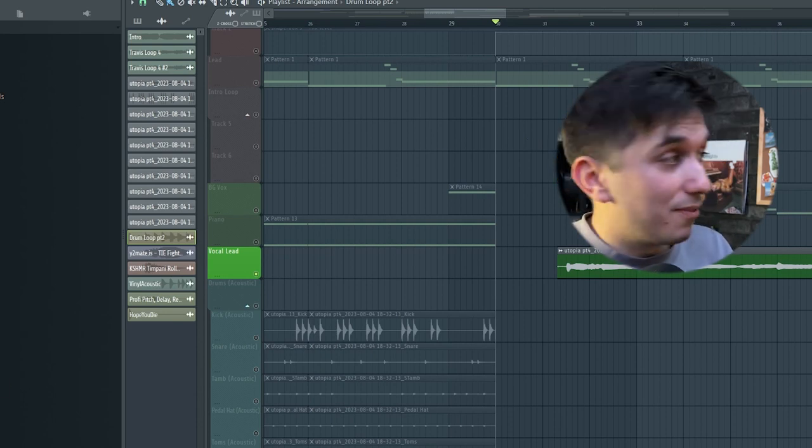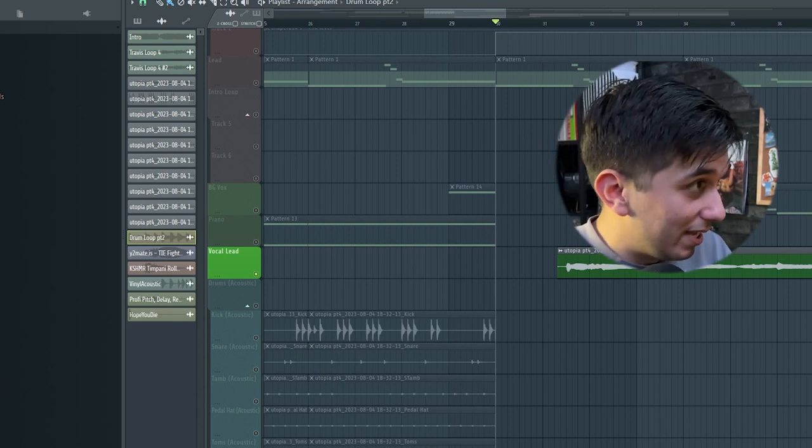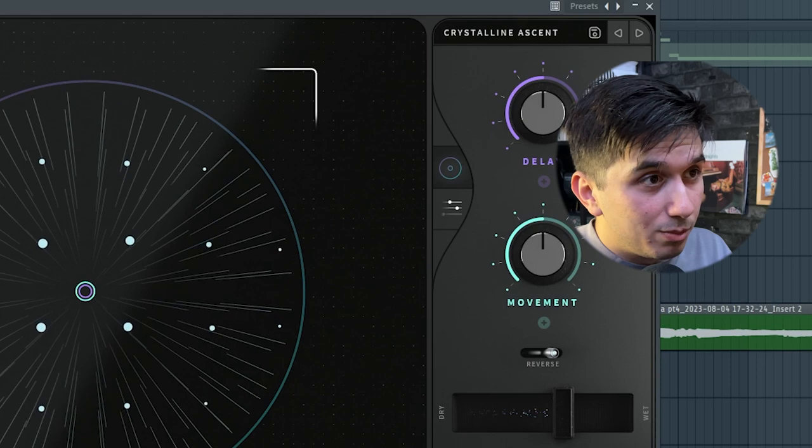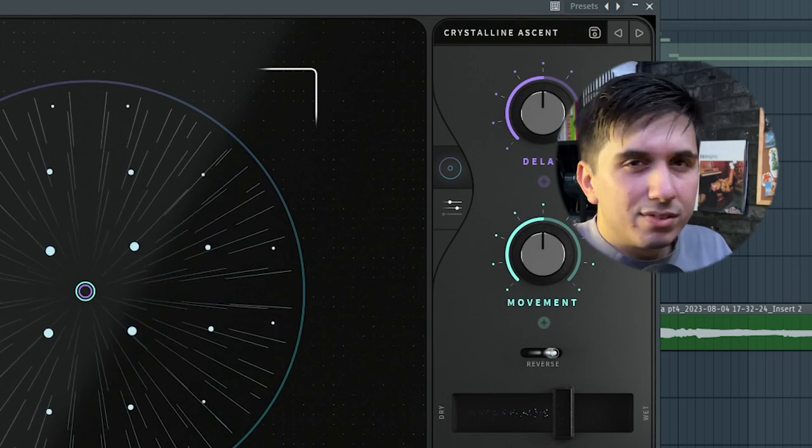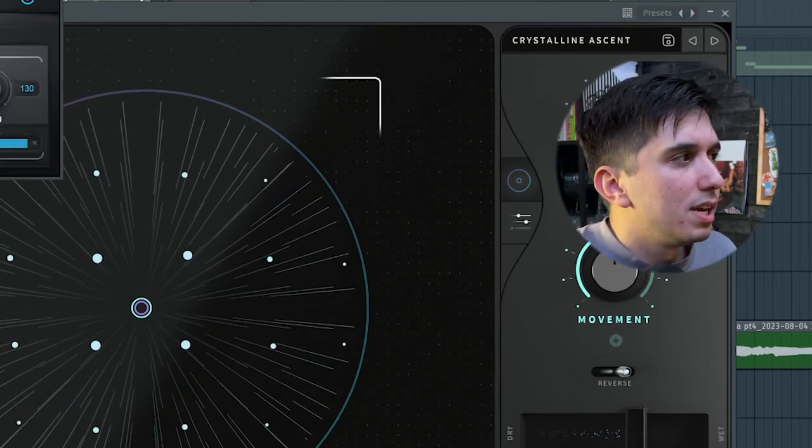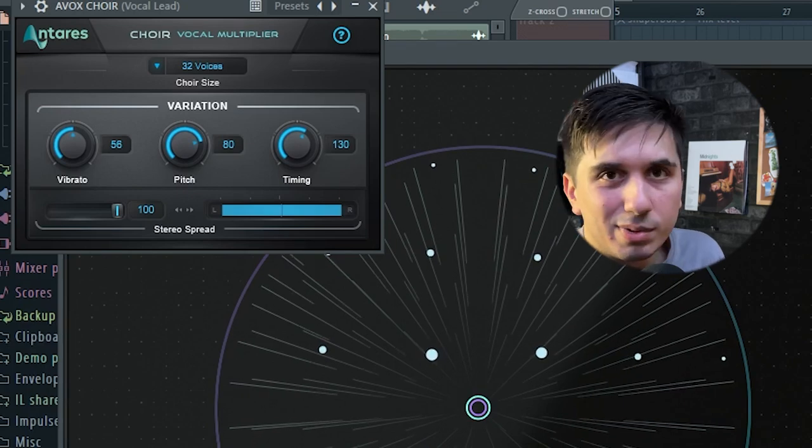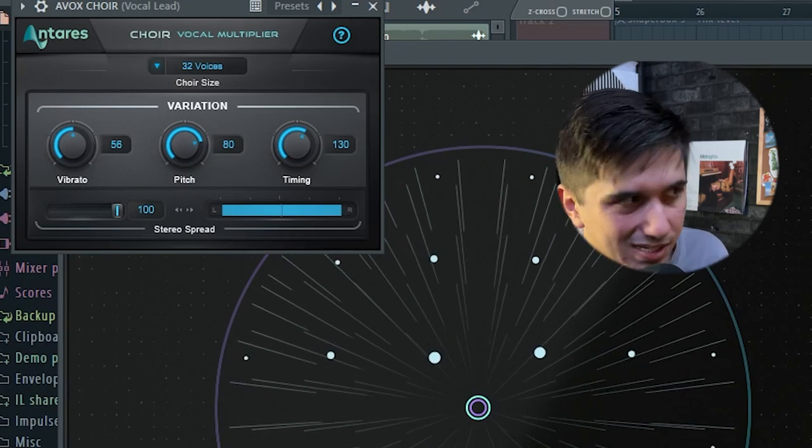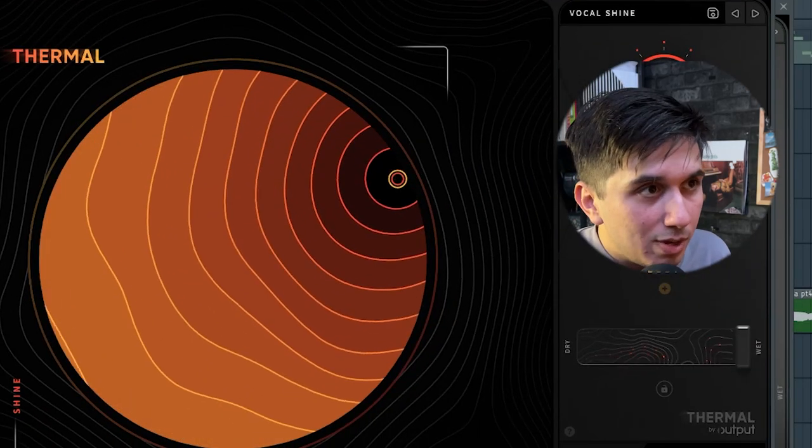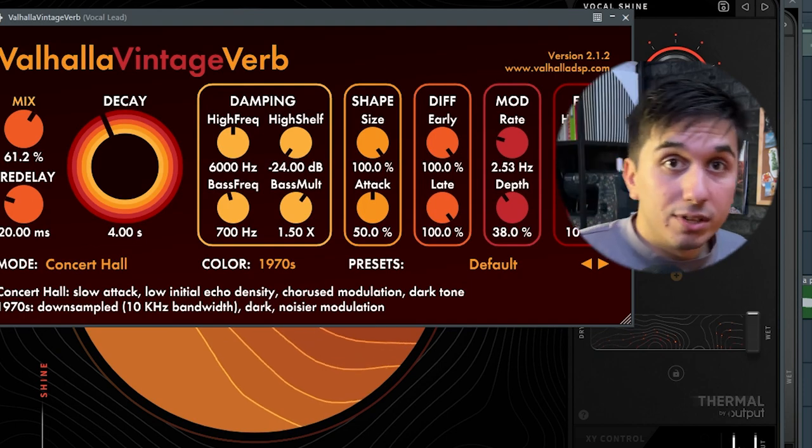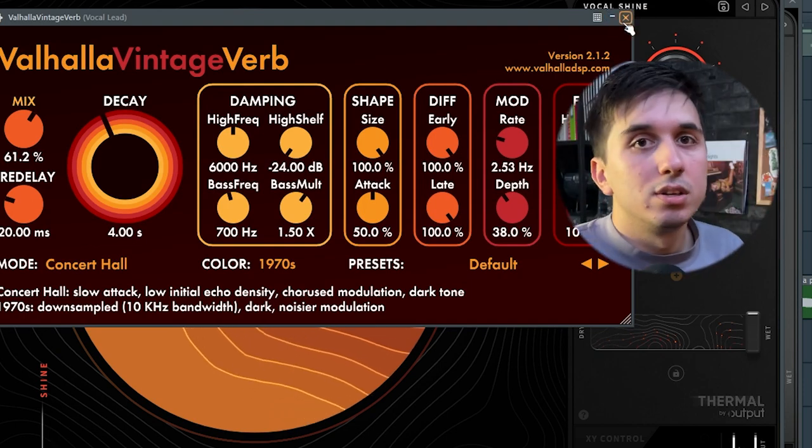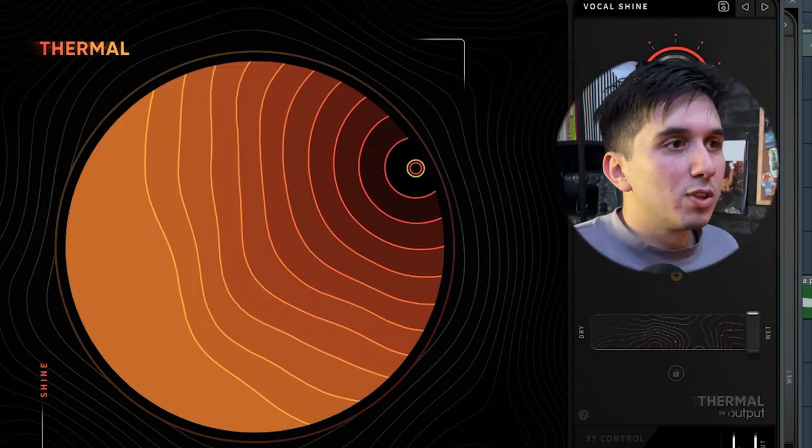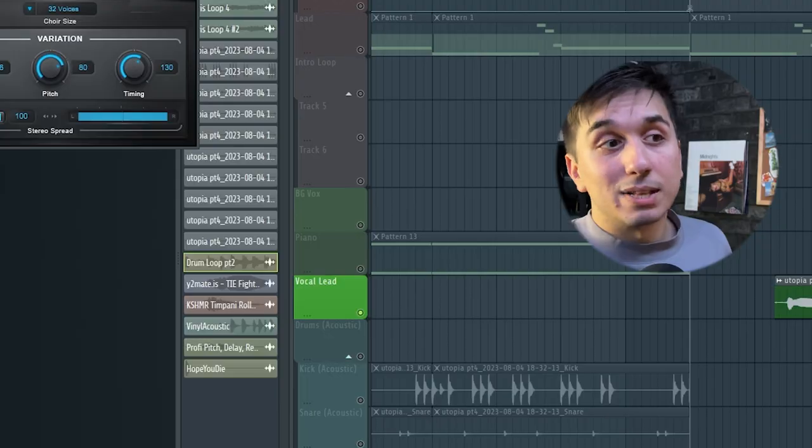But then, I added some effects, and there's quite a lot here. We have Valhalla, using Crystalline Ascent preset. That gives it some shape, some movement. Then, the Evox Choir makes it a bit like it's a double vocal. And then, Thermo adds some saturation. And then, Valhalla Vintage Verb is adding some extra space to it. So now, with all these effects, it's going to sound something like this.